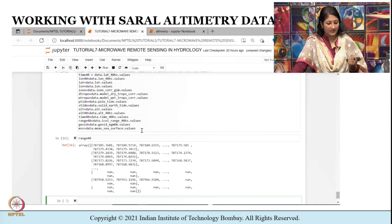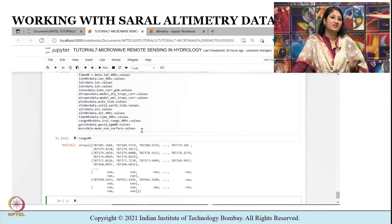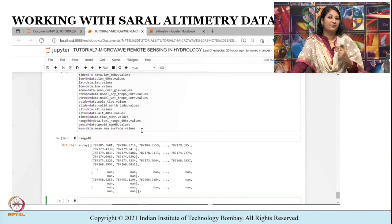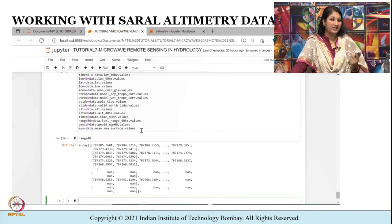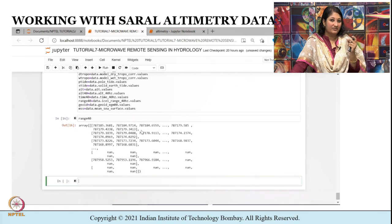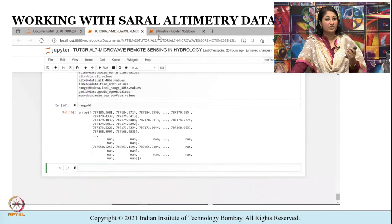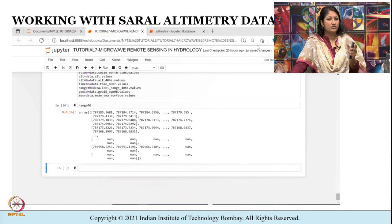Just to visualize how range 40Hz looks — I am not going to delve deeper into the corrections that need to be applied to range. I am showing how to import the file in Python, how to open it, and how to extract the relevant variables using which you can estimate water levels for your research.